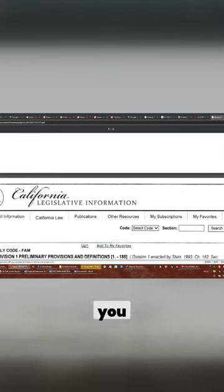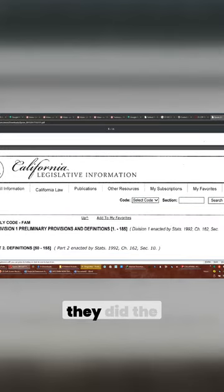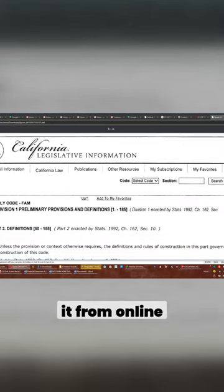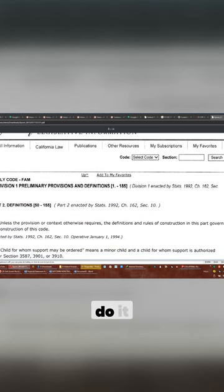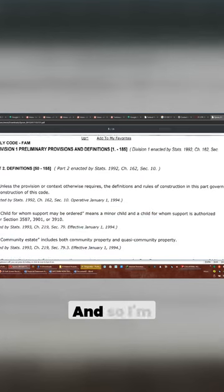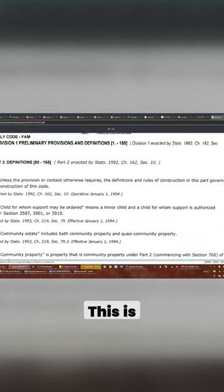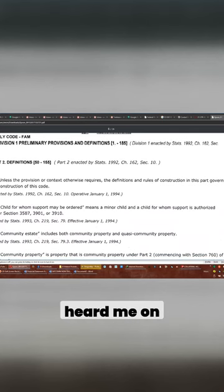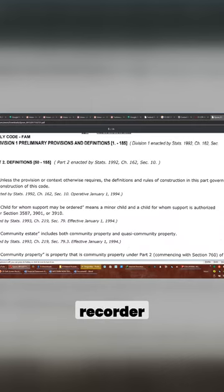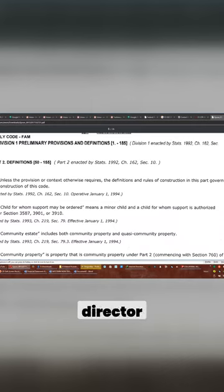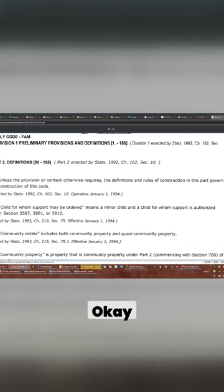Now, I will tell you, like I said, they did the research and you see they did it from online. And I know she had the attorney do it. Okay. And so I'm glad. This is the register recorder that you guys heard me on. She's not a register recorder. She's actually a vital statistics deputy director.